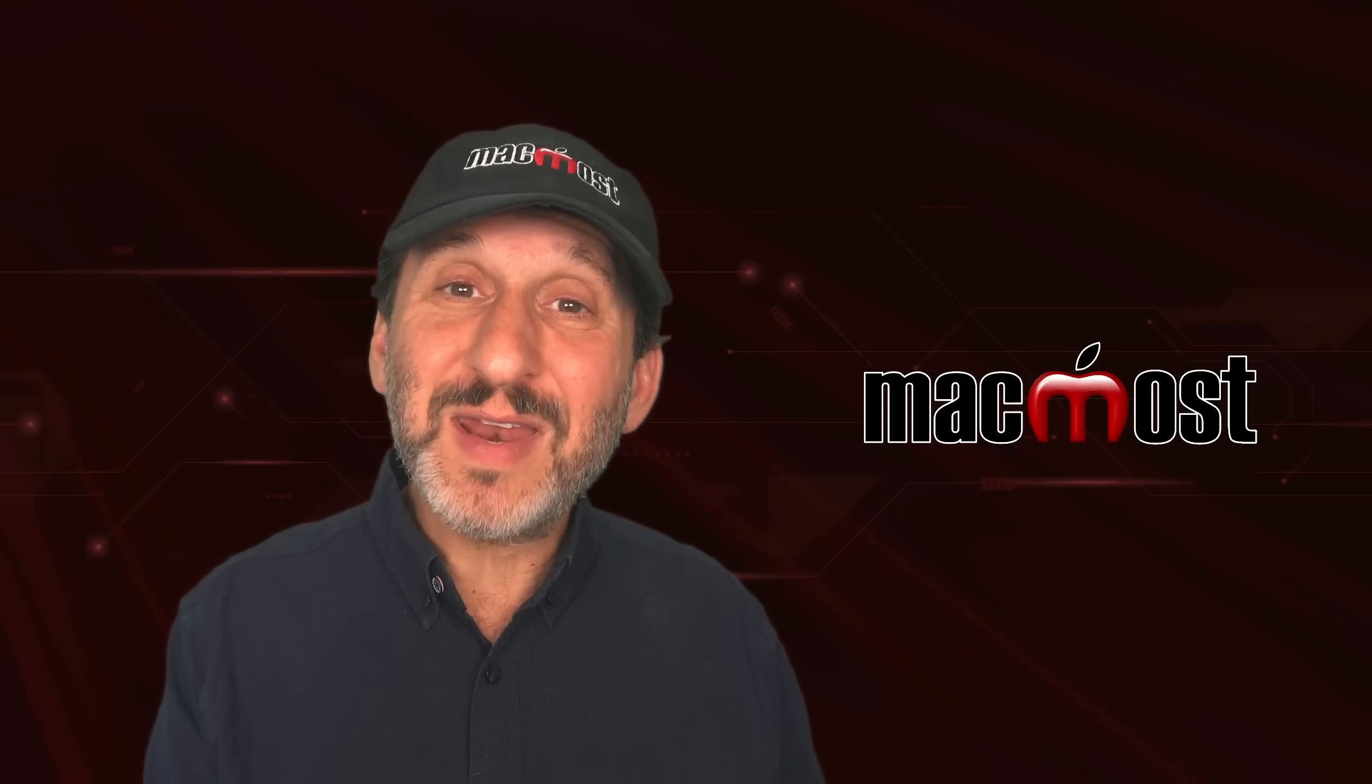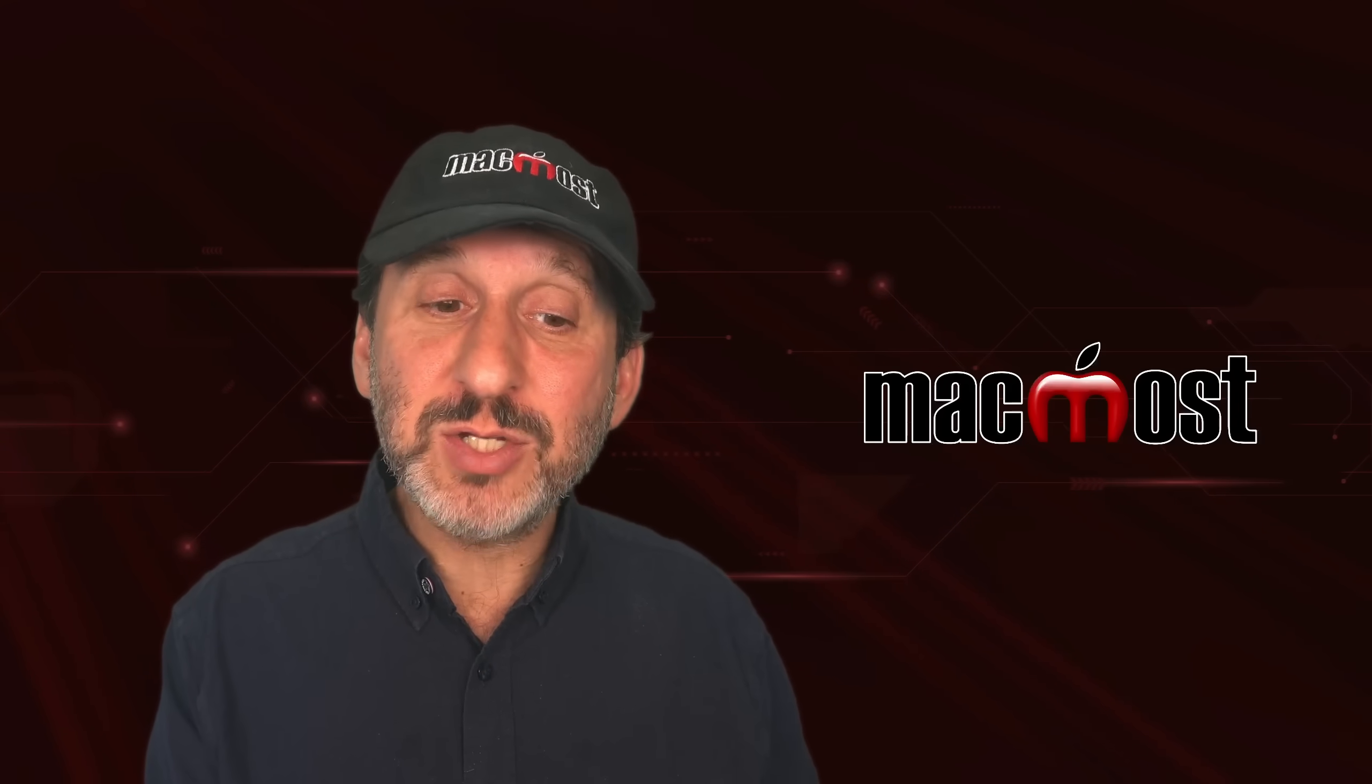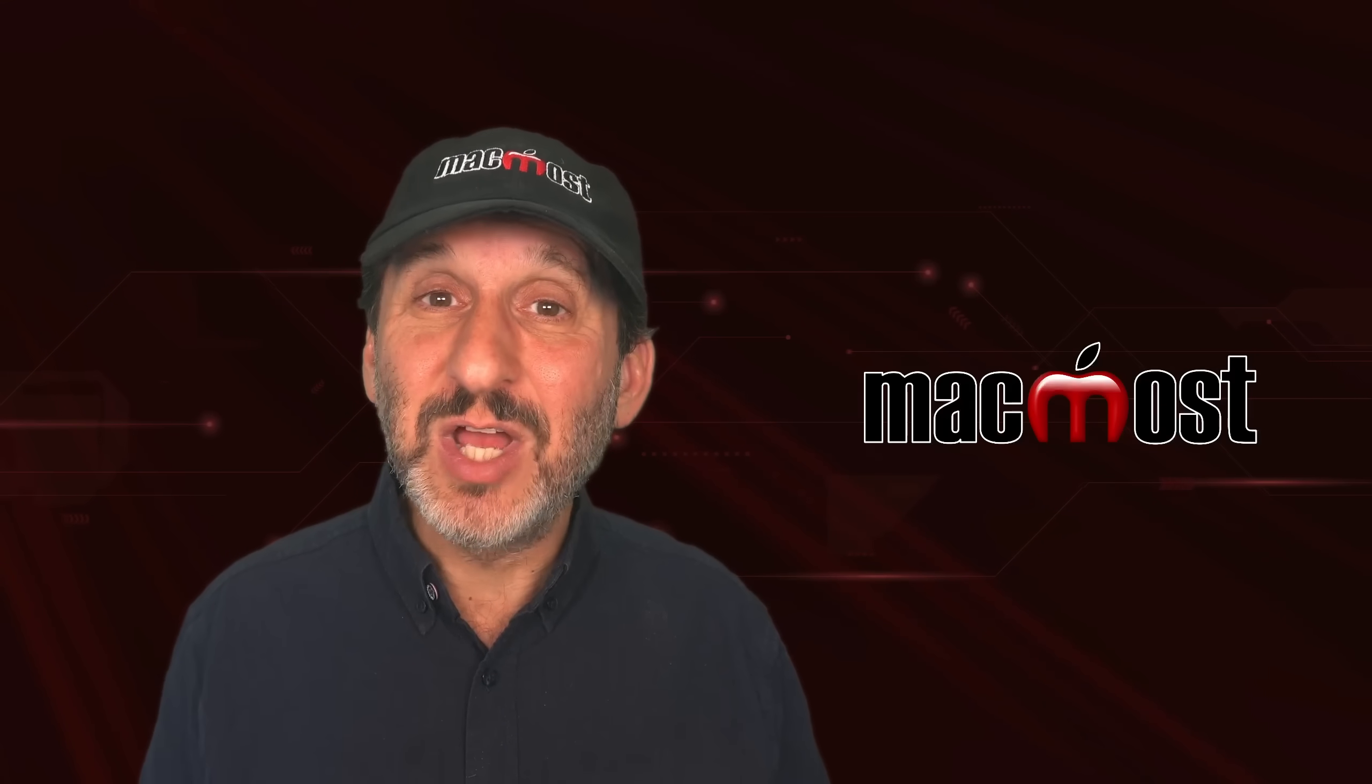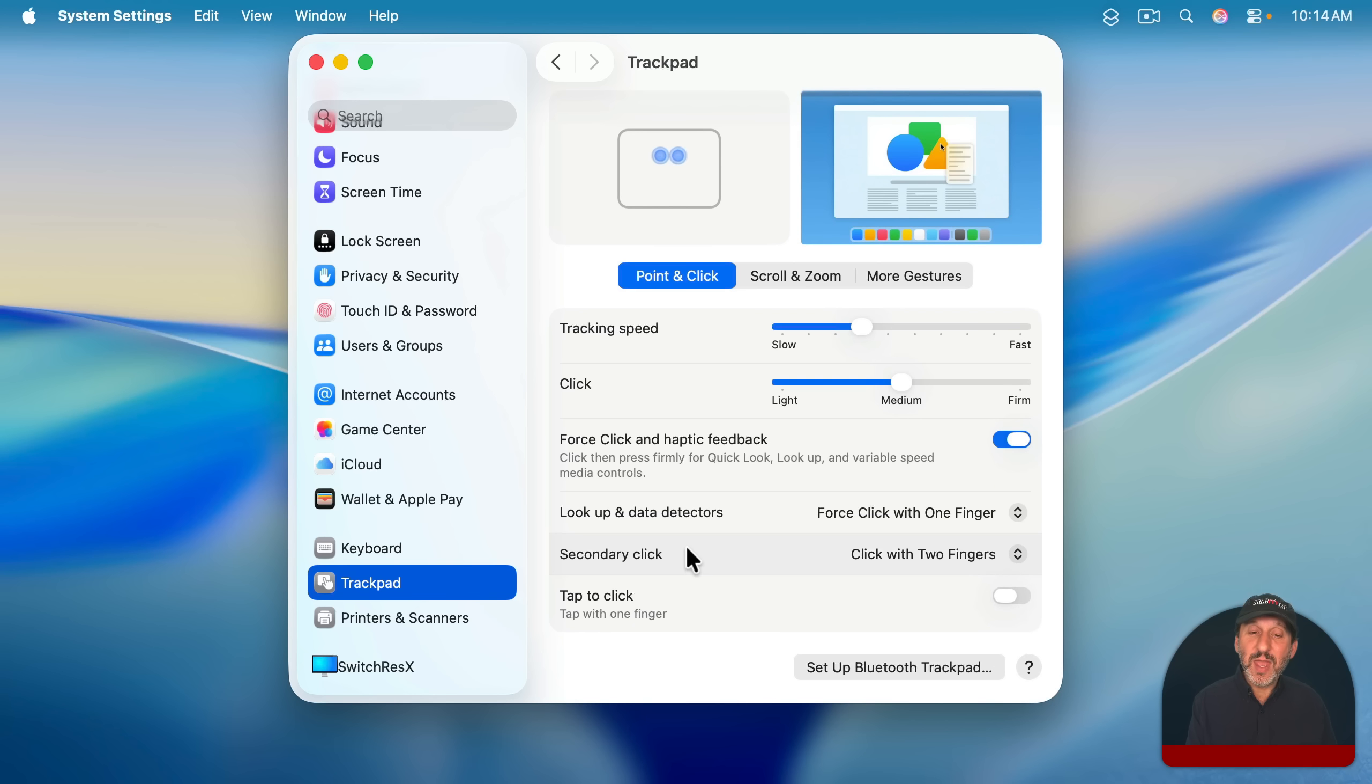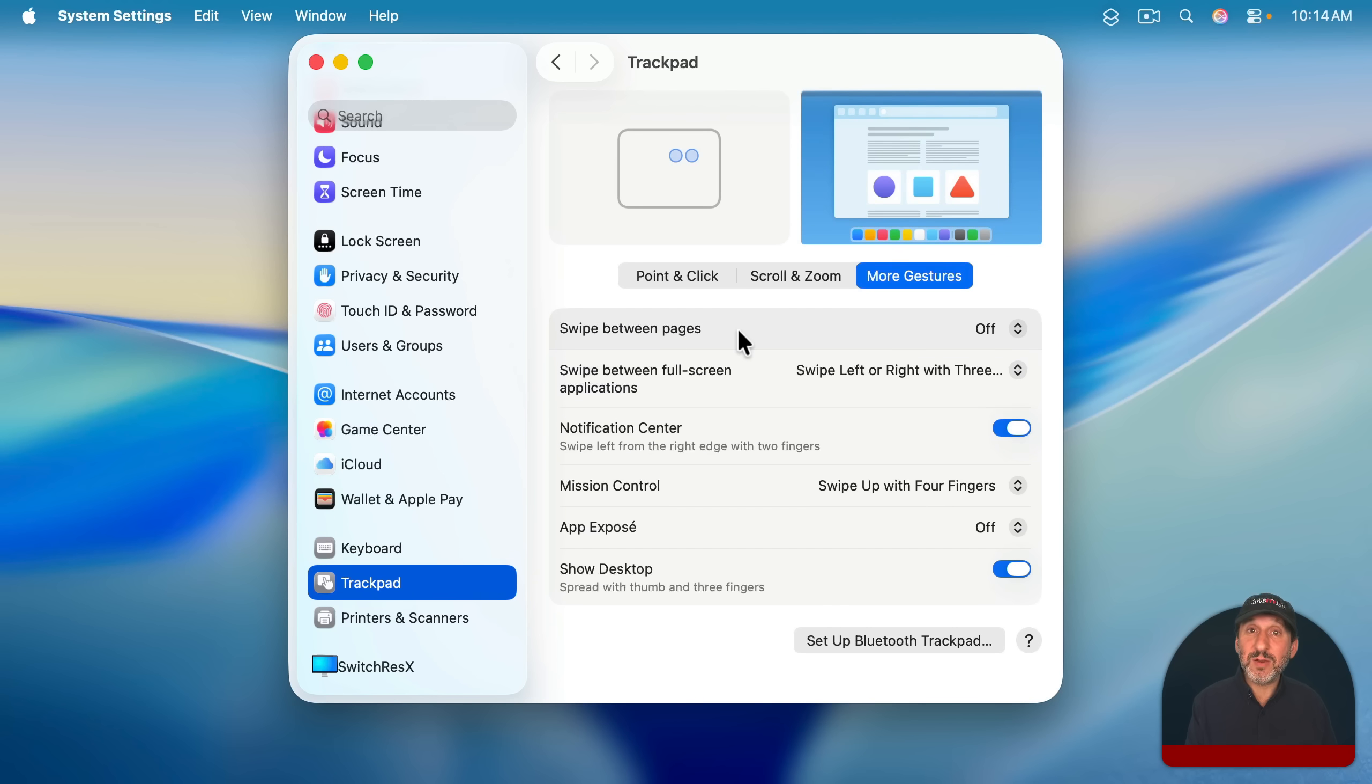So you've got a ton of functionality in the trackpad, which is a multi-touch device that's very capable of lots of gestures besides just pointing at something and clicking on it. If you go into System Settings and then you go to trackpad, you'll actually see three different sections of gestures here. And you can look through these and see what's possible. And when you move your pointer over one of these, you'll see it demonstrated there at the top.